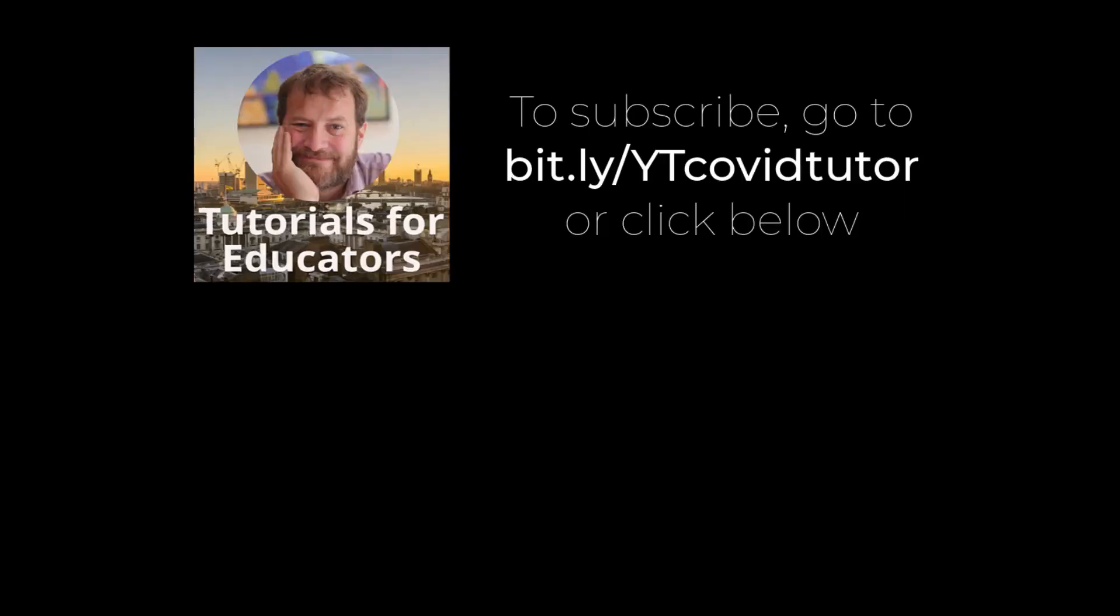If you found this tutorial useful please consider subscribing to my YouTube channel.